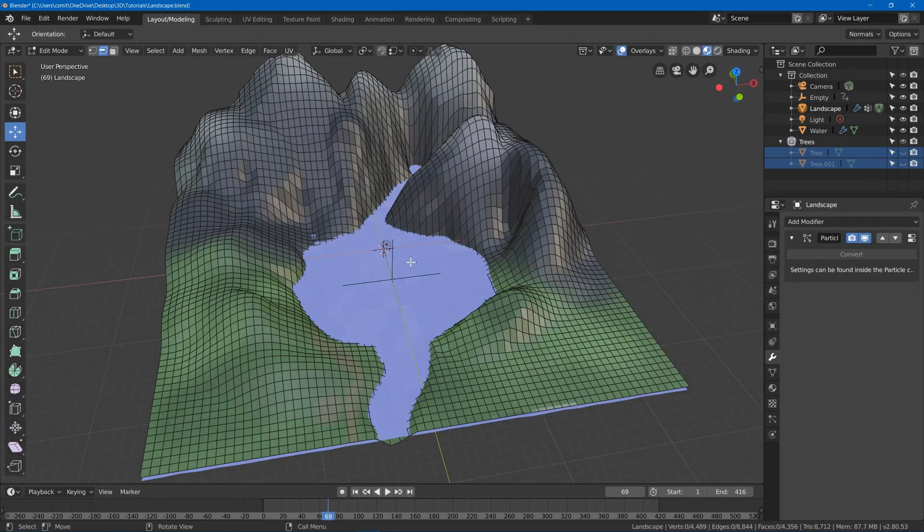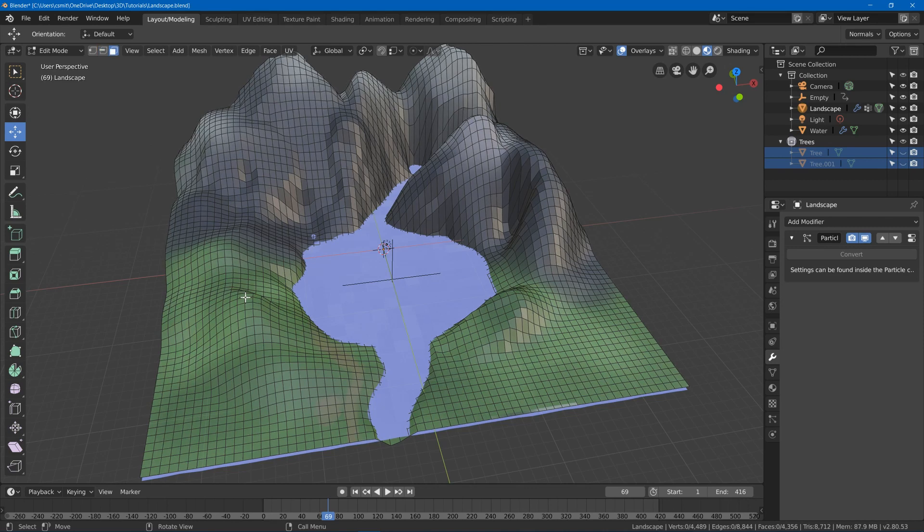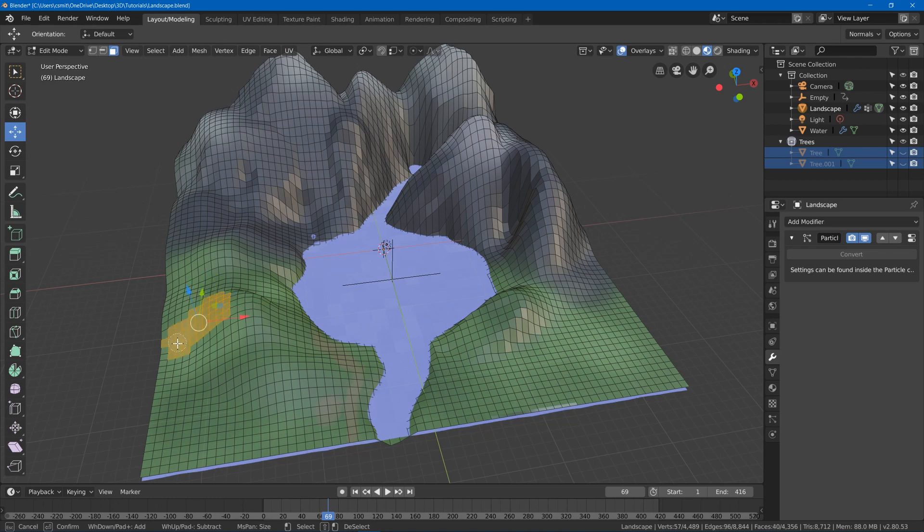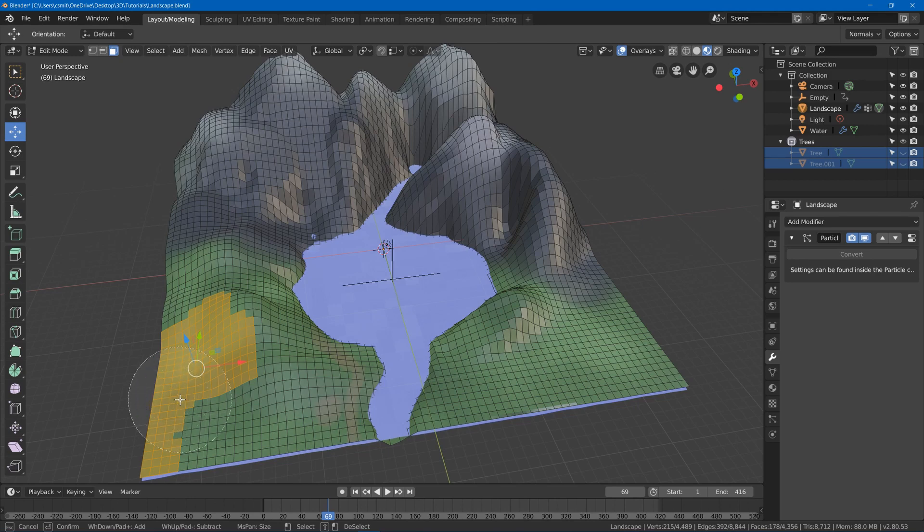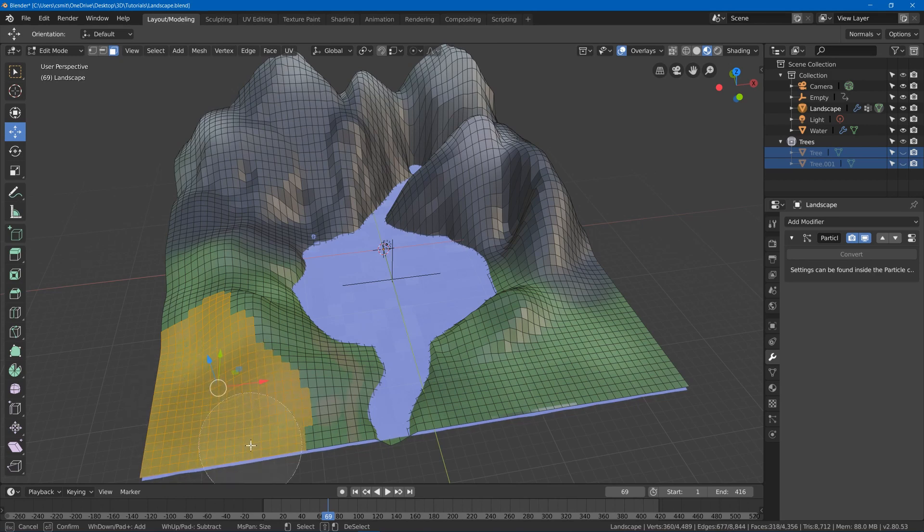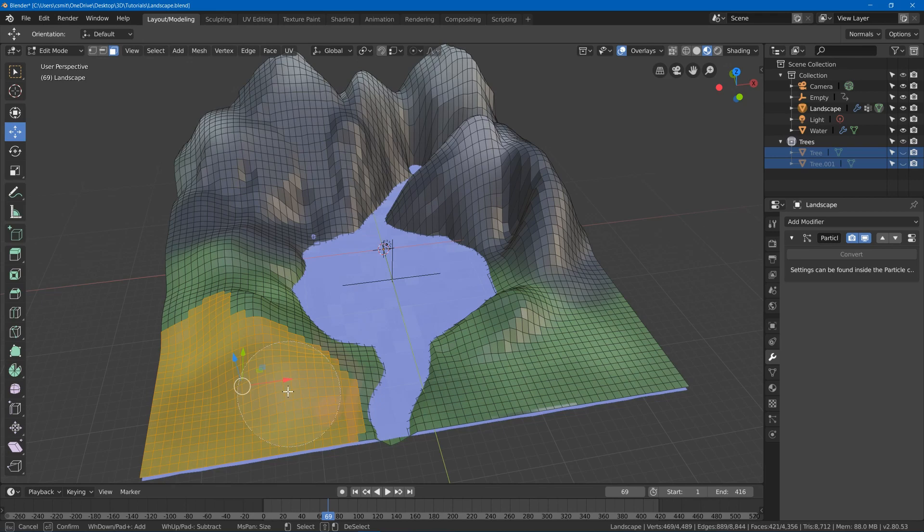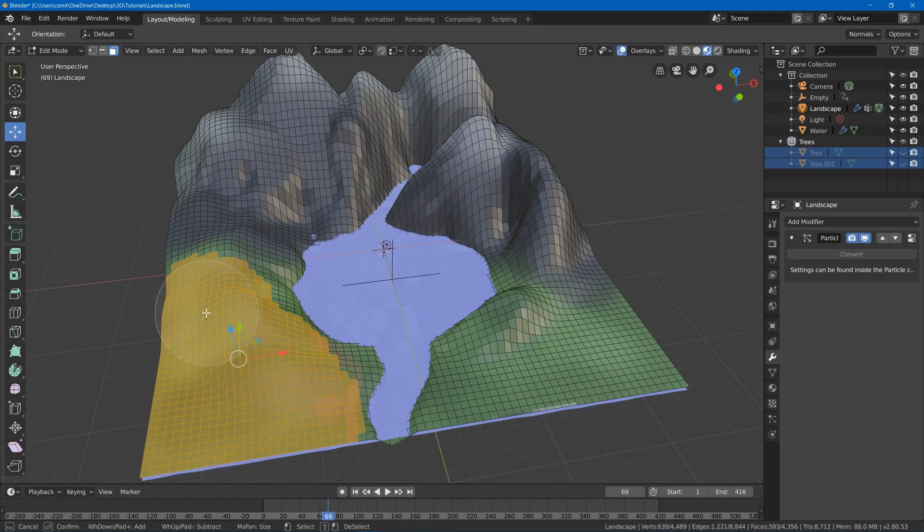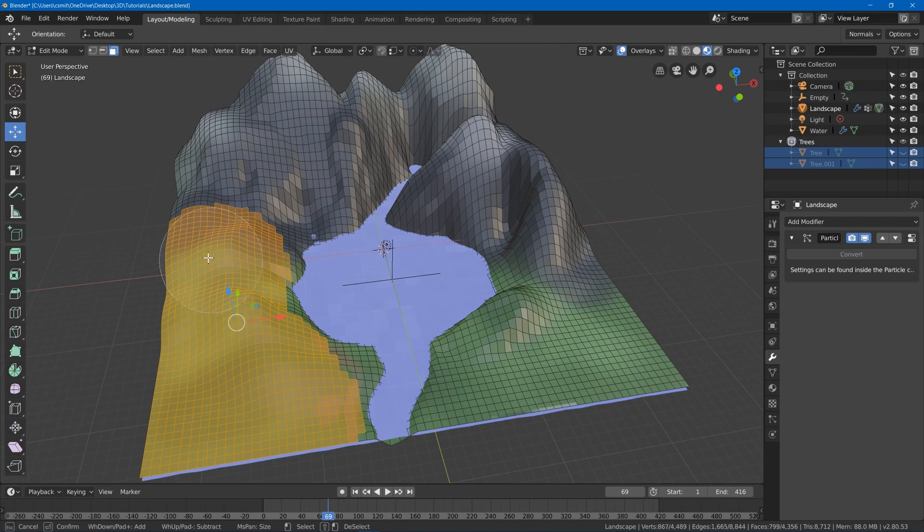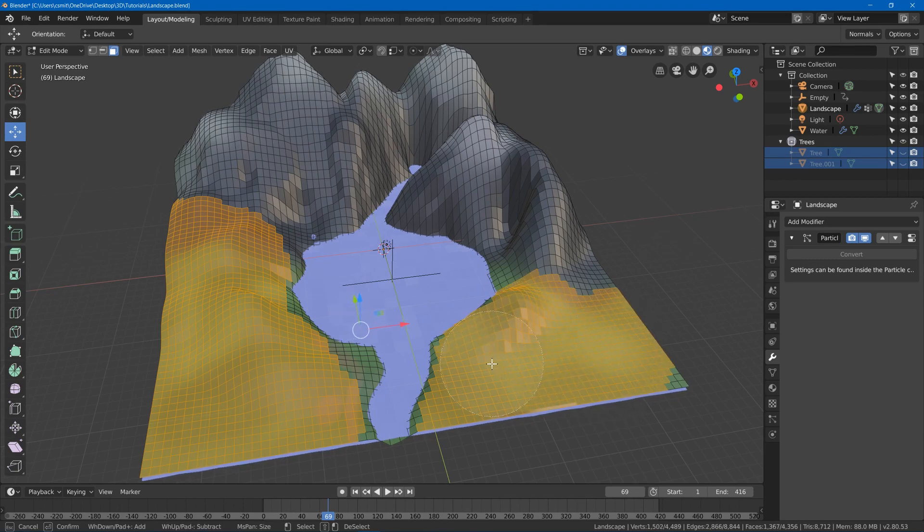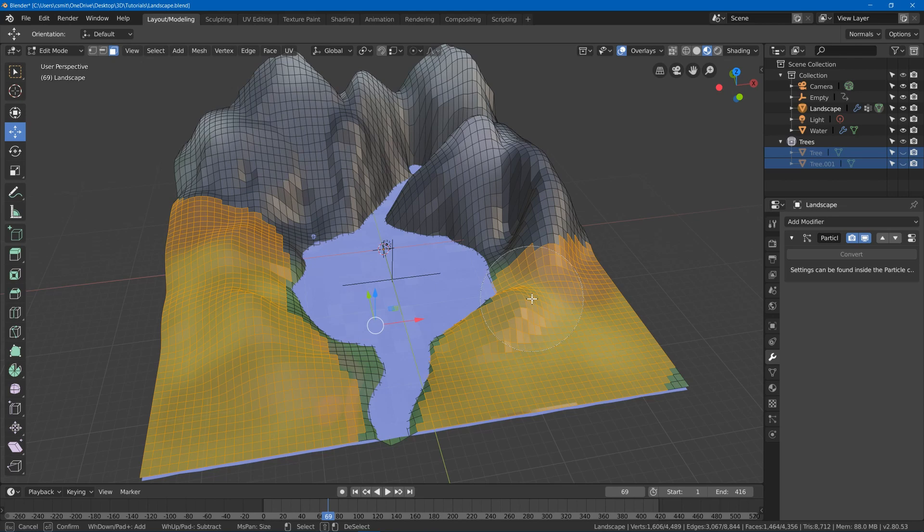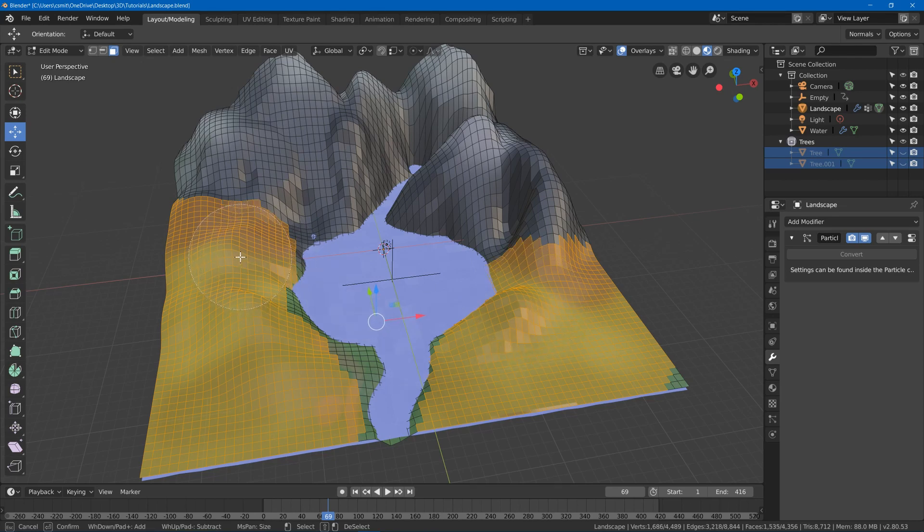Hit Alt A and deselect everything, and maybe I'll hit 3 to go into face selection and I'll hit C for circle to select some faces in areas where I want trees. So maybe I'll use the scroll wheel to make my circle selection brush bigger and I can just go select some areas where I want trees to grow, maybe up to this point and I'll grab some over here. Maybe just a little bit starting to go up the mountain but not too far in.